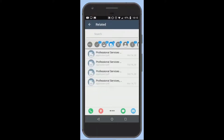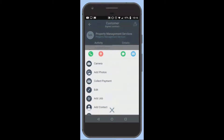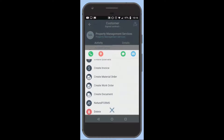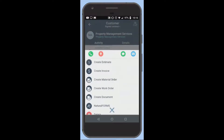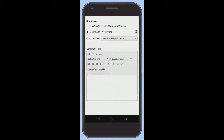Now let's look at how to add attachments to a contact's file in the mobile app. To add an attachment, use the action menu found by clicking the three dots in the bottom center of the screen. This action menu is accessible anywhere in the contact's file. In the action menu, you can create financial documents such as Create Estimate, Invoice, Material Order, or Create Work Order. You can also click Create Document, which pulls up the document builder — and you can use any document template from your Job Nimbus account.